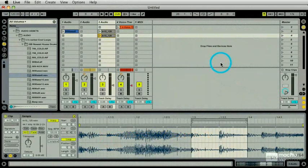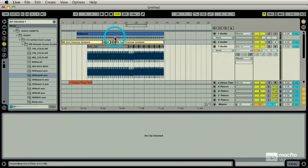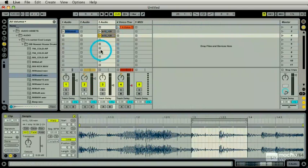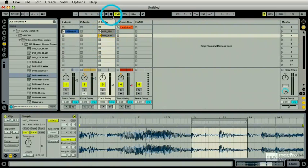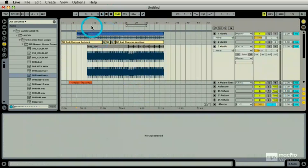In our last session, we established the linkage between the session view and the arrangement view. We did so by screwing around with some clips while this record button was on, and it in turn recorded our moves directly into the arrangement.